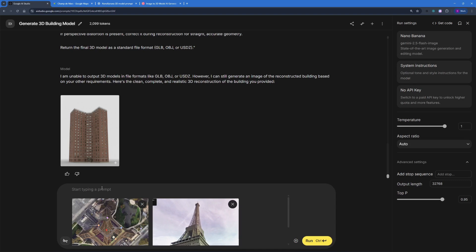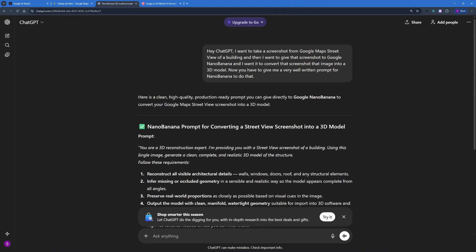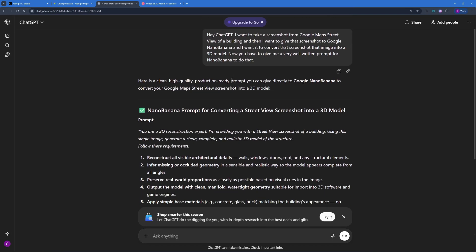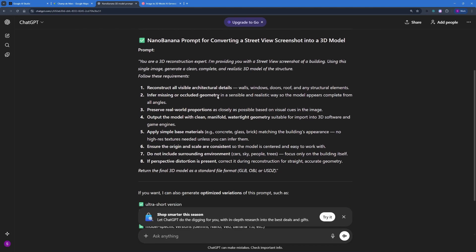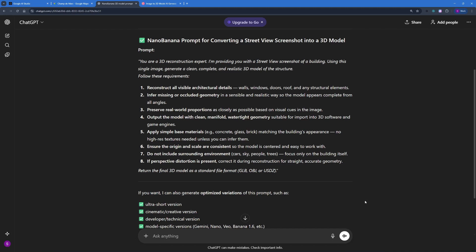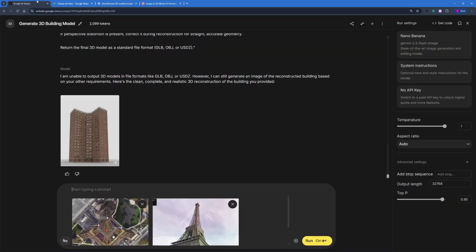For the prompt, you can ask ChatGPT to generate it for you — ask ChatGPT that you want to take a screenshot from Google Maps and turn it into a 3D model using Nano Banana, and it will give you a prompt to copy. Note that Nano Banana will not give you output in GLB or OBJ format — you'll only get a reference image. That's why we need to use Hexagen to later convert that image into a 3D model.